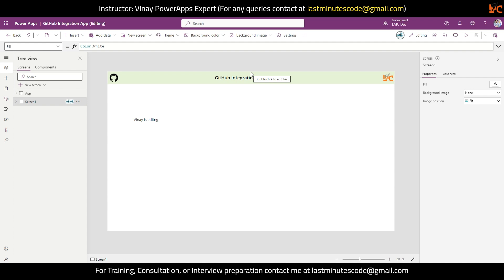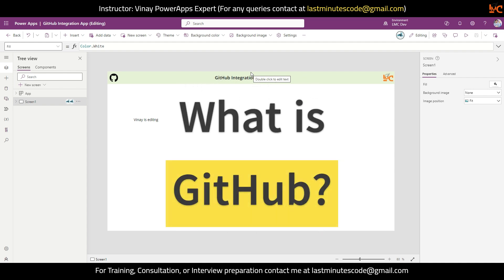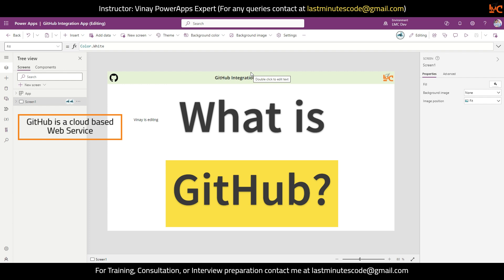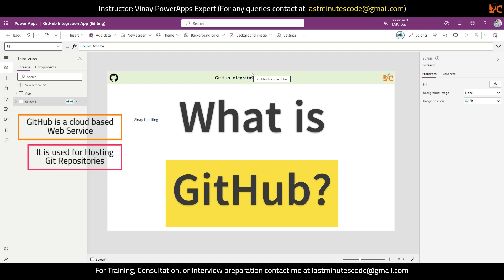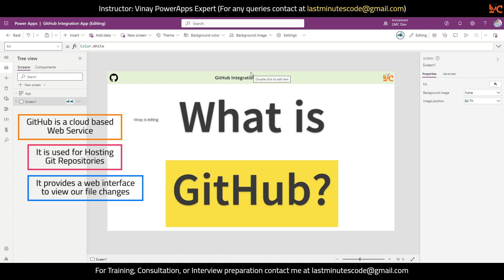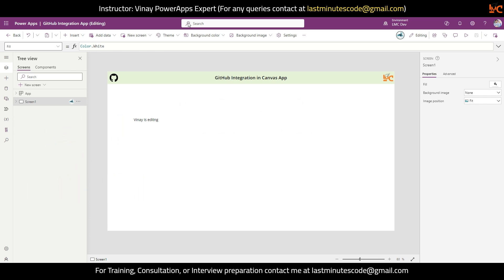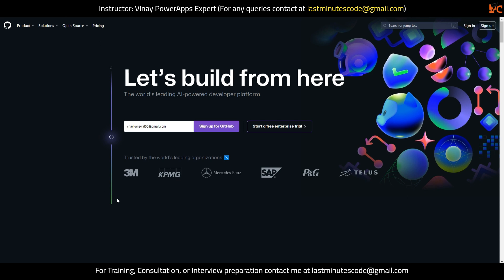Now I've talked about Git, but what is GitHub? GitHub is a cloud-based web service used for hosting Git repositories. It gives us a user interface to hold the files of our project or app. GitHub uses Git, but Git can also be installed locally on our computer while GitHub is a cloud-based service. Let me just show you how GitHub looks. You can go to github.com — this is how GitHub looks. If you don't have an account just sign up; if you have an account just sign in.